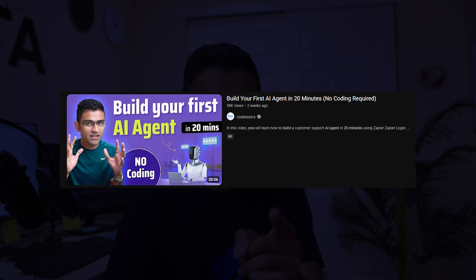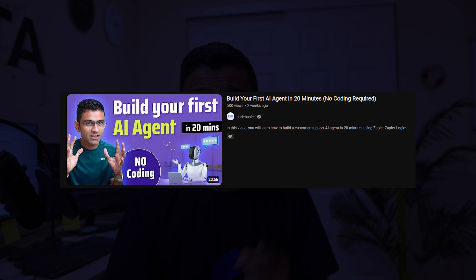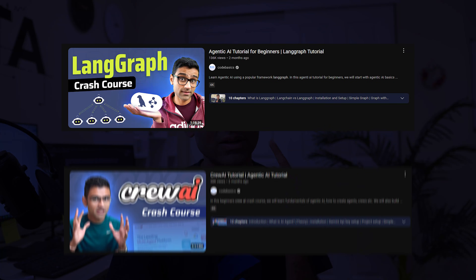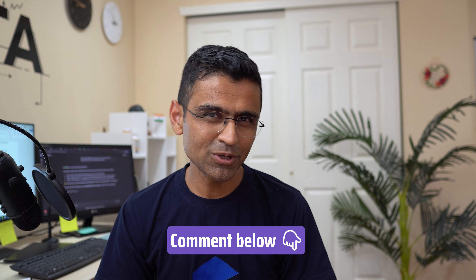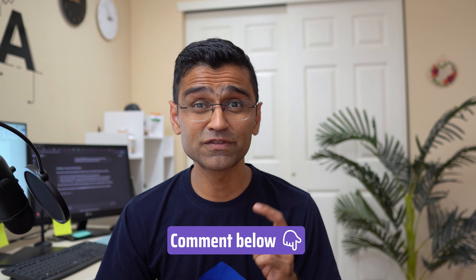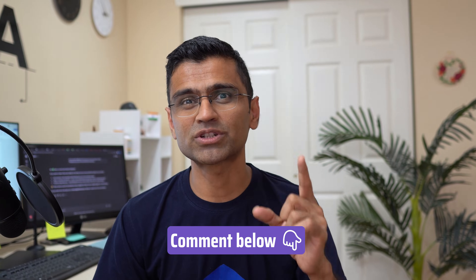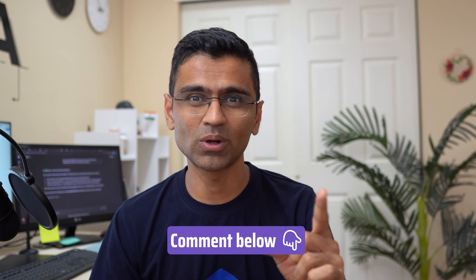If you want to build your first AI agent using no-code tools, there is a video link for that. If you want to learn coding frameworks such as LangGraph and CrewAI, I have videos for that too. Let me know in the comments which framework you are most excited to learn.